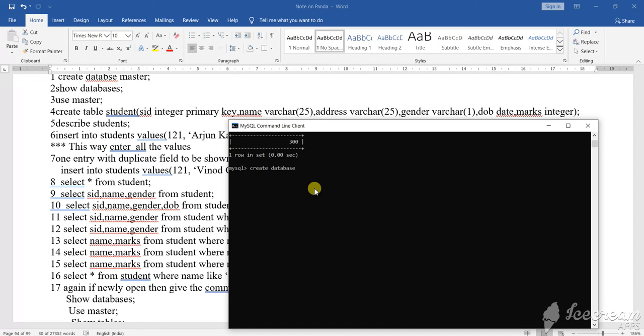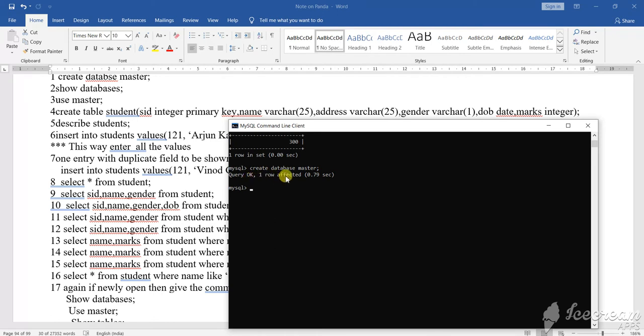Then you will give a database name. Suppose I am giving a database name master, M-A-S-T-E-R, here, then semicolon. So query okay, you see what it is written, query okay, one row affected, so database created.